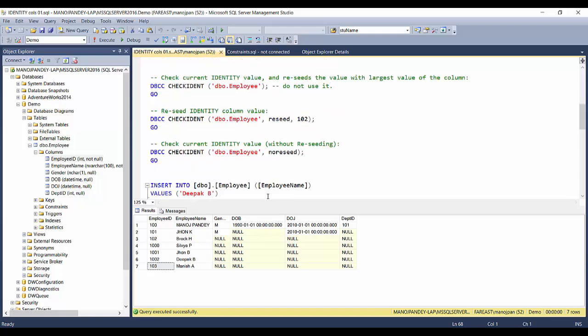So that's all about checking the current identity value, reseeding the identity value, and using the correct option — specifically the NORESEED option — when you only want to check without modifying. That's it for today. I'll be covering more about identity property in my next video, so please stay tuned, like the video if you found it helpful, and let me know your comments and suggestions.